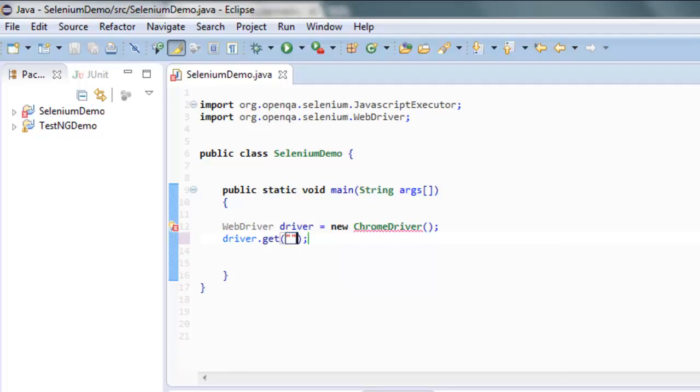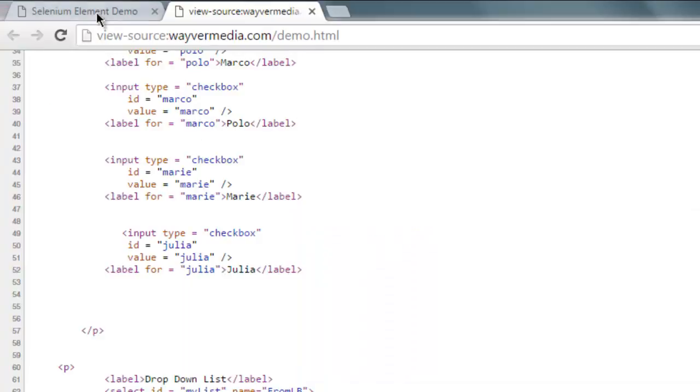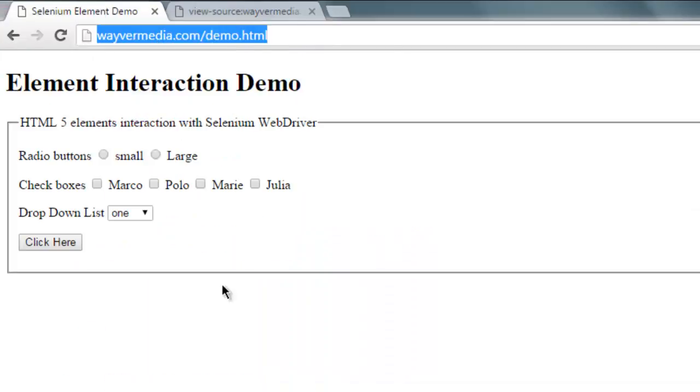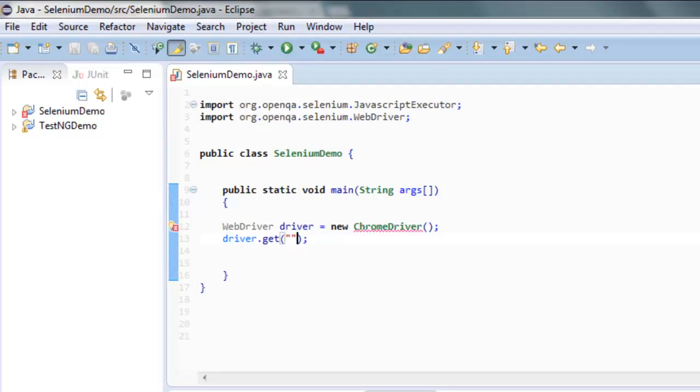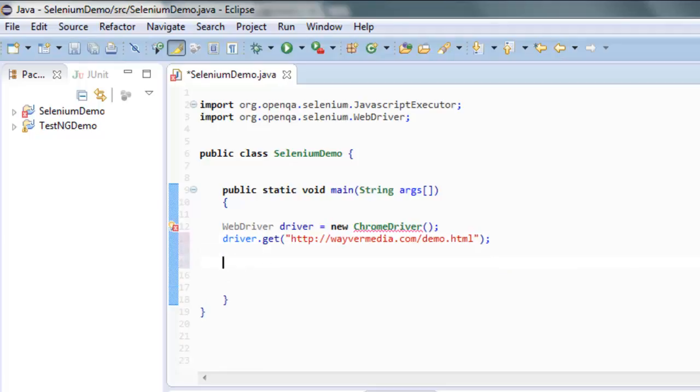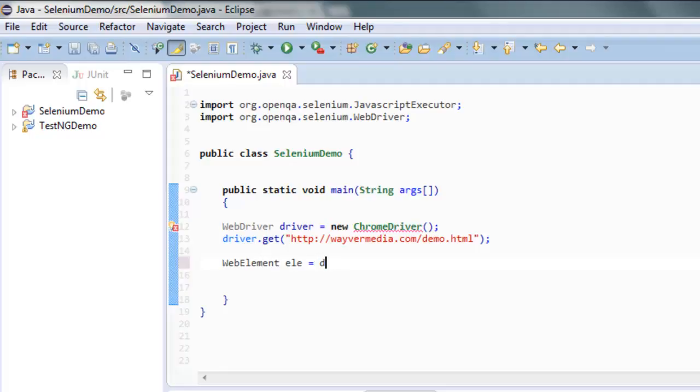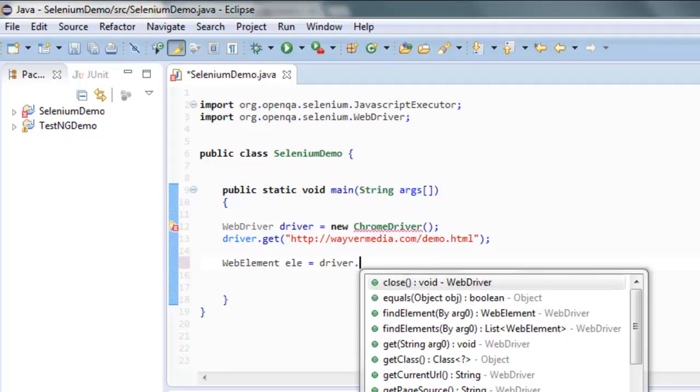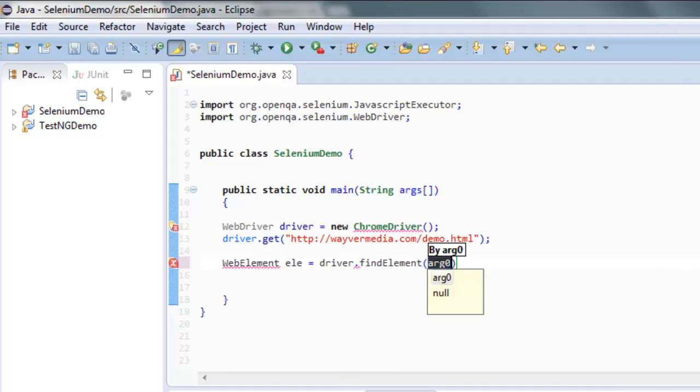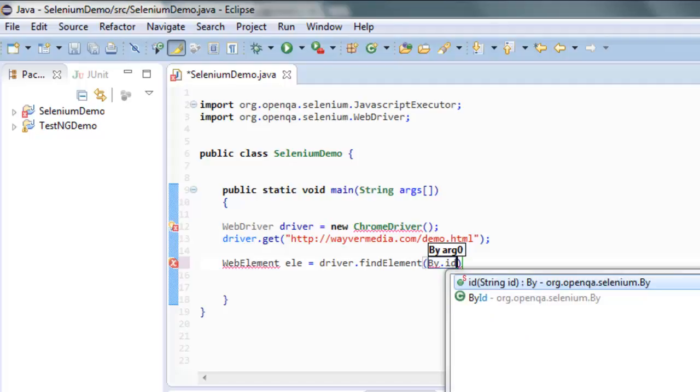I'm going to simply copy this URL into the get method. The next thing is we're going to find the web element and then use driver.findElement. You can check by ID or you can also go for XPath if you want.